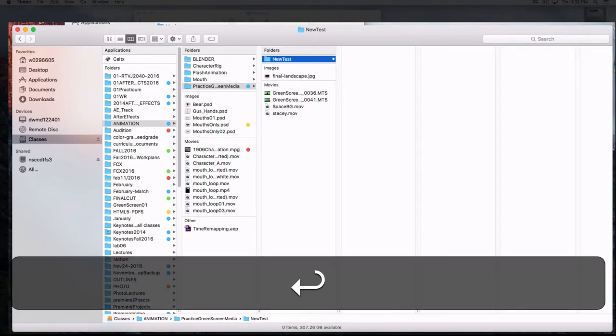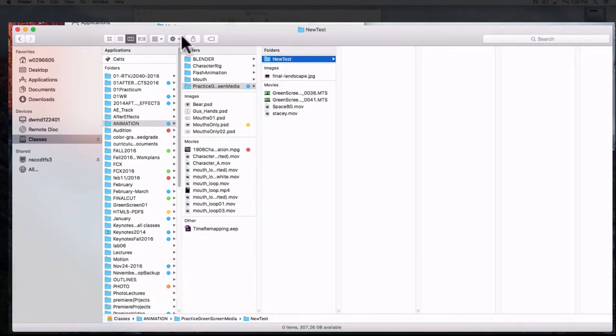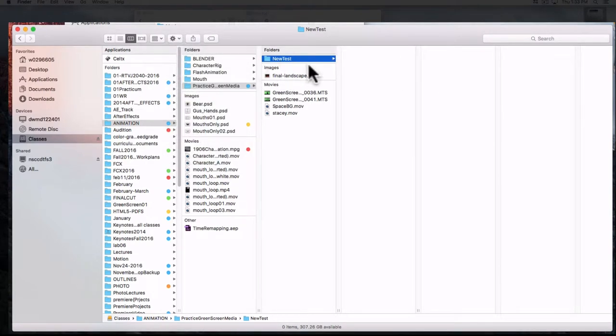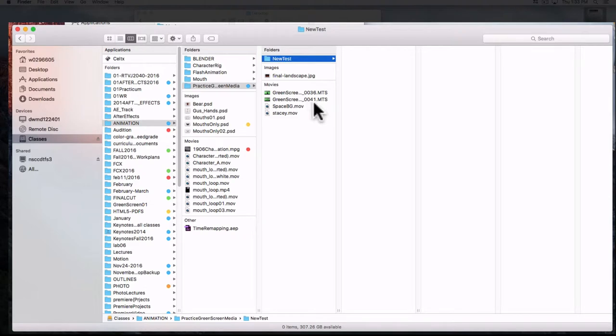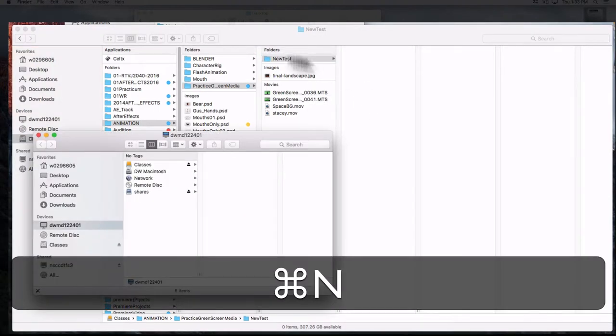Now some of the other options here: to create a new Finder window, which is what we're in right now, the key command is Command+N.